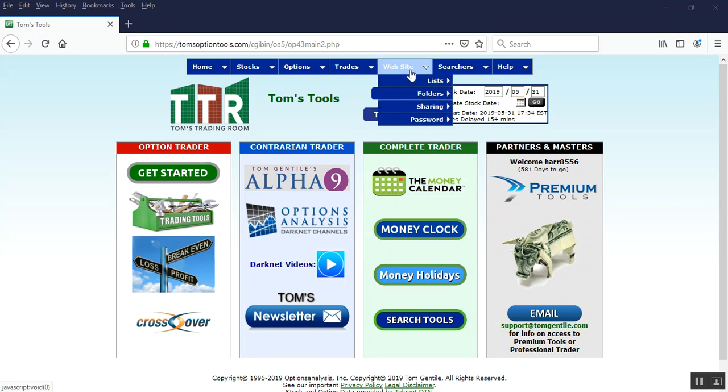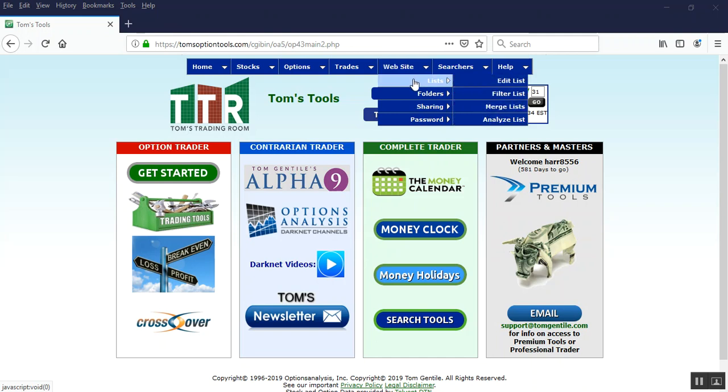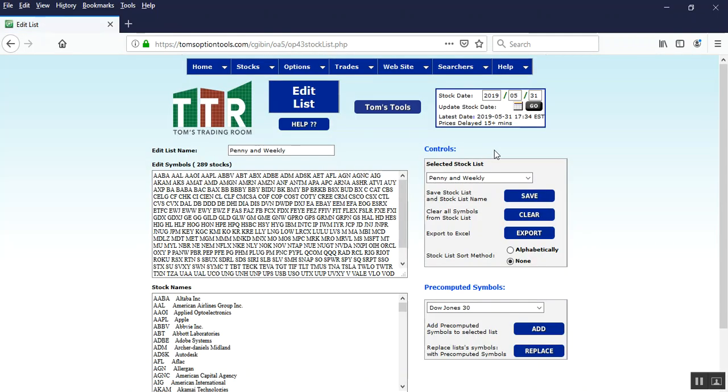Hover your mouse over website, hover over lists and then left click on edit list. This will bring up your edit list page and it may have a list already populated in there.